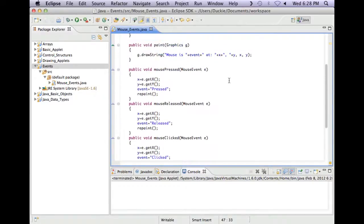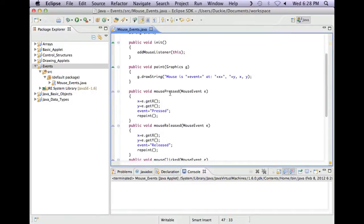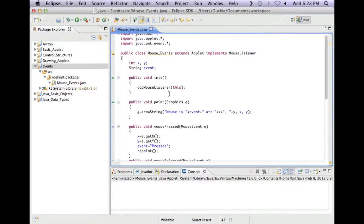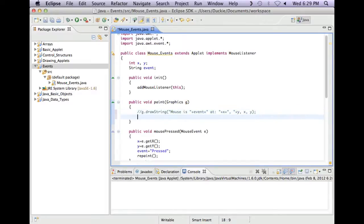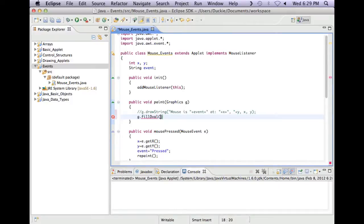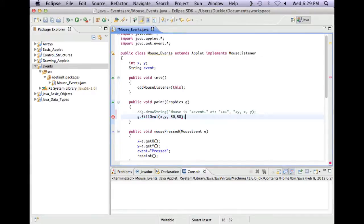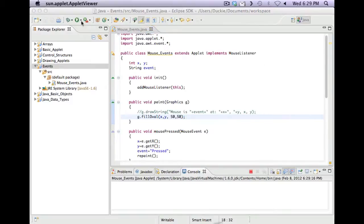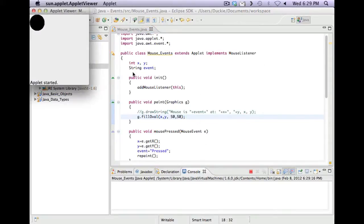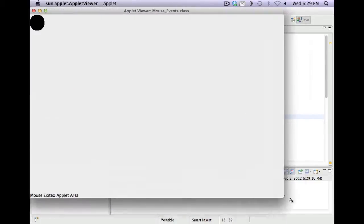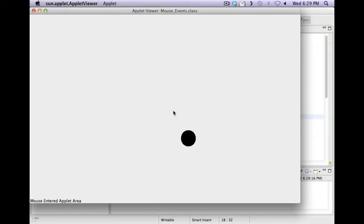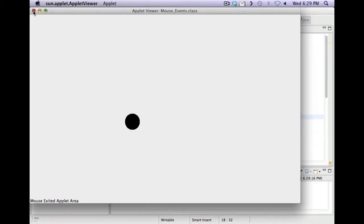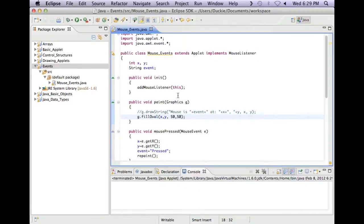So you could use this to draw things. So let's say for example, we use g.fillOval. And we could fill the oval at x comma y and let's make it a fairly decent size. So we're just using those x and y coordinates but we're using them to draw. Yay, we can put dots on the screen.